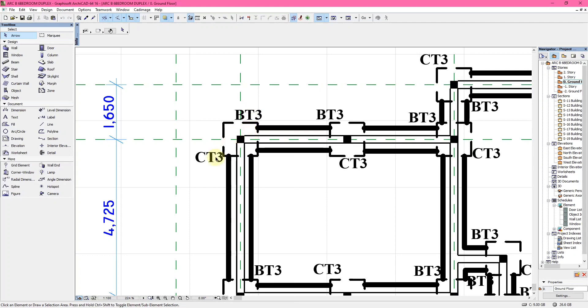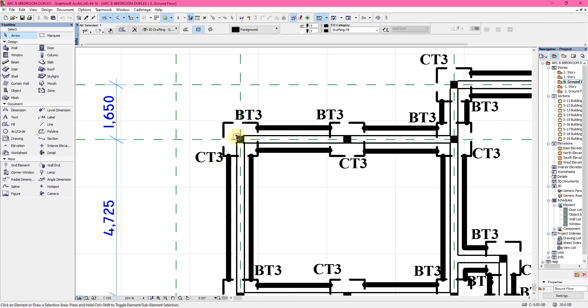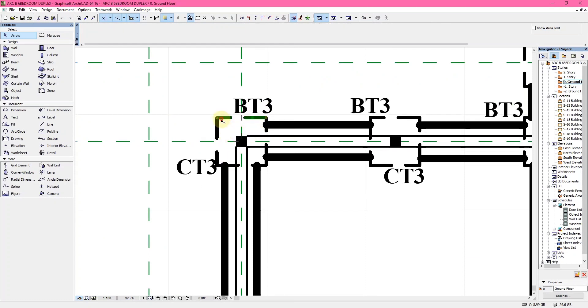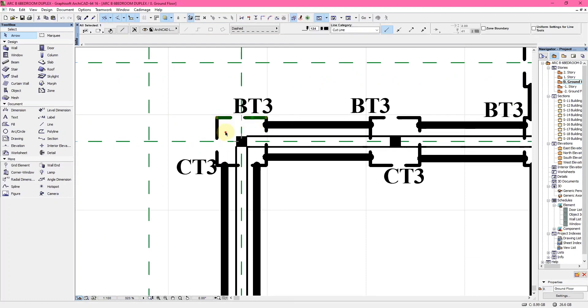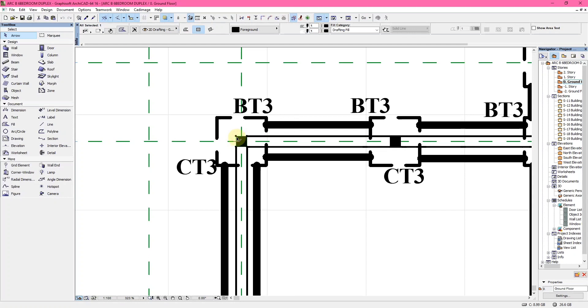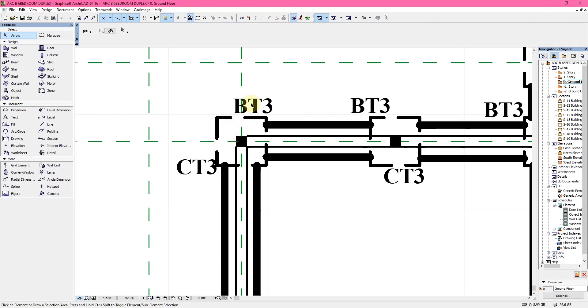The numbers on each of these column bases tell us the particular column and the particular column base that has been placed here. CT3 is the column number of this column, while BT3 is the base number of this base.